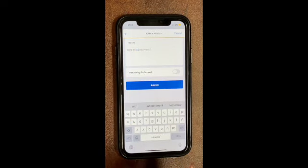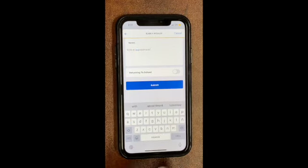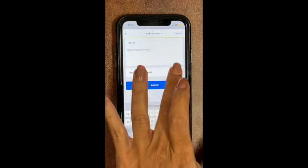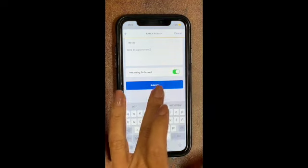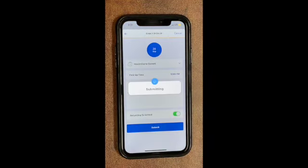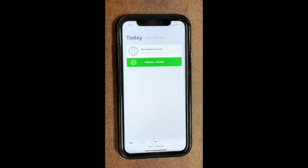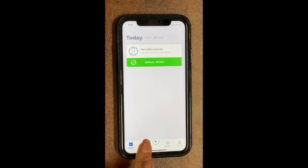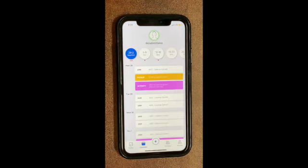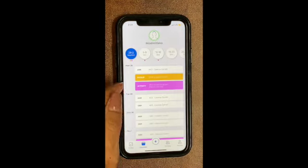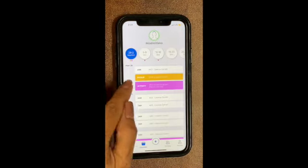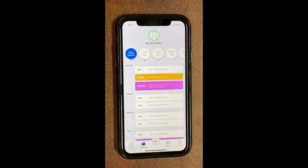If your child is returning to school after their appointment, you can click that option and it will turn green. Then you submit, and that's it. To check that your submission has been picked up by the system, just click on the Calendar and you can see it there.